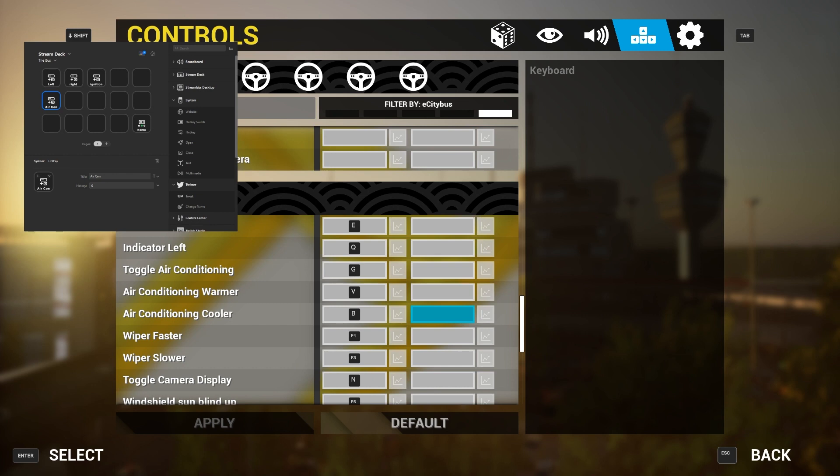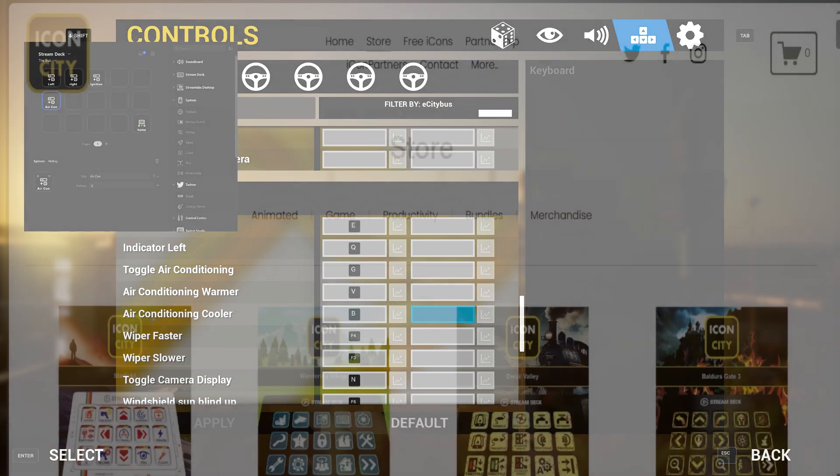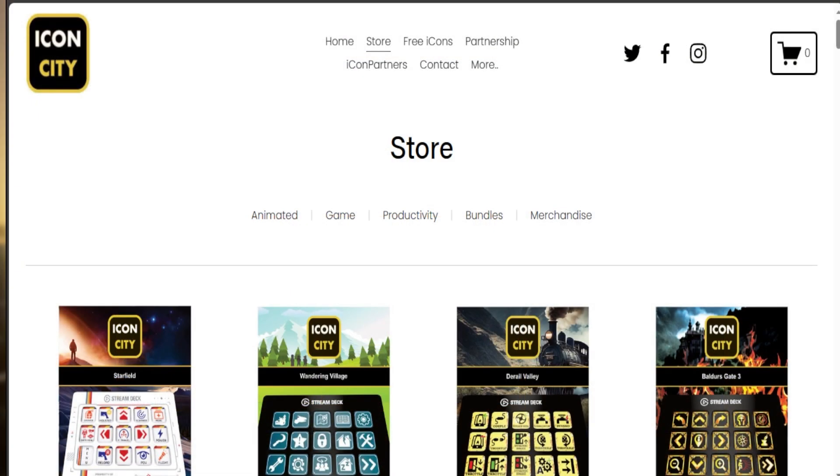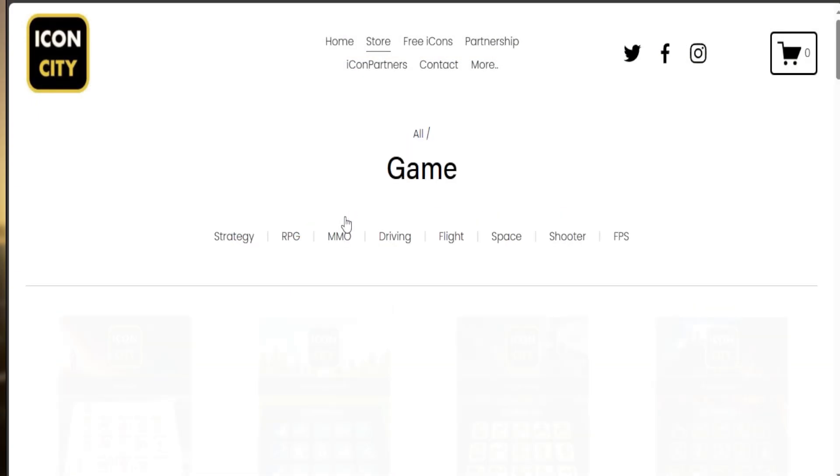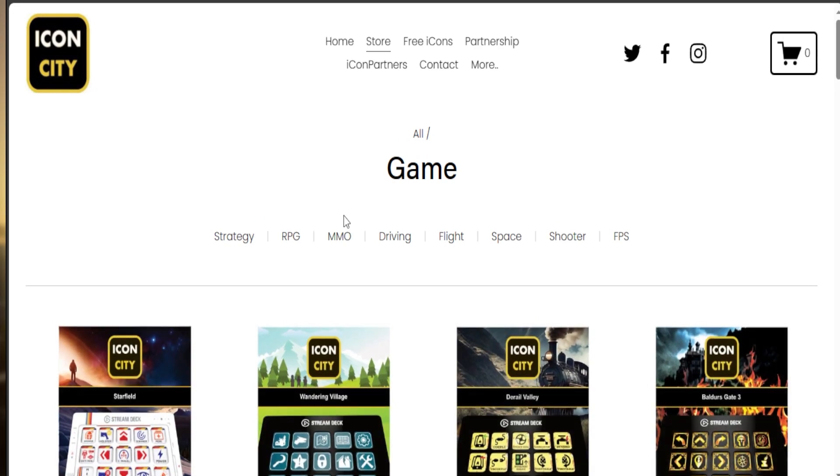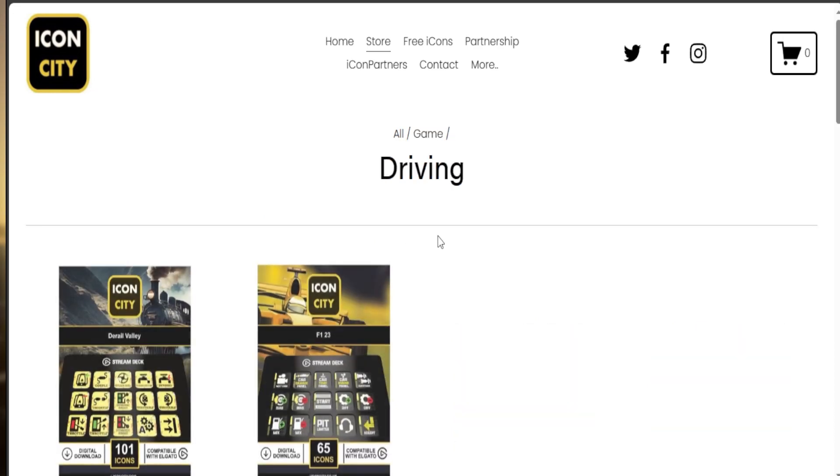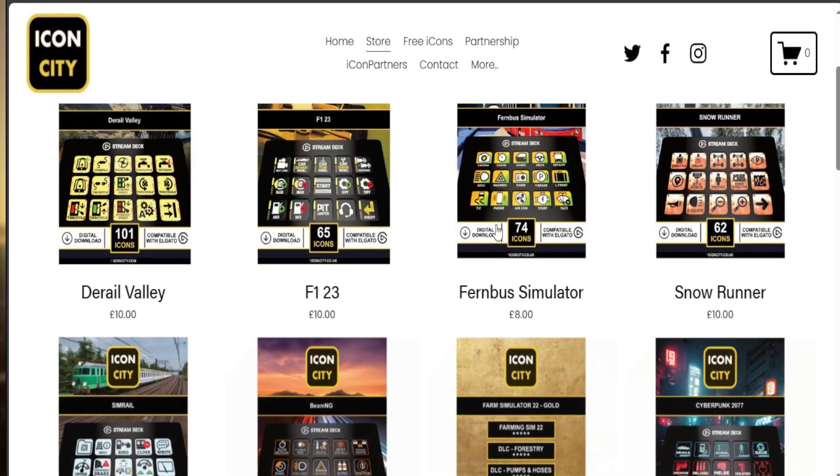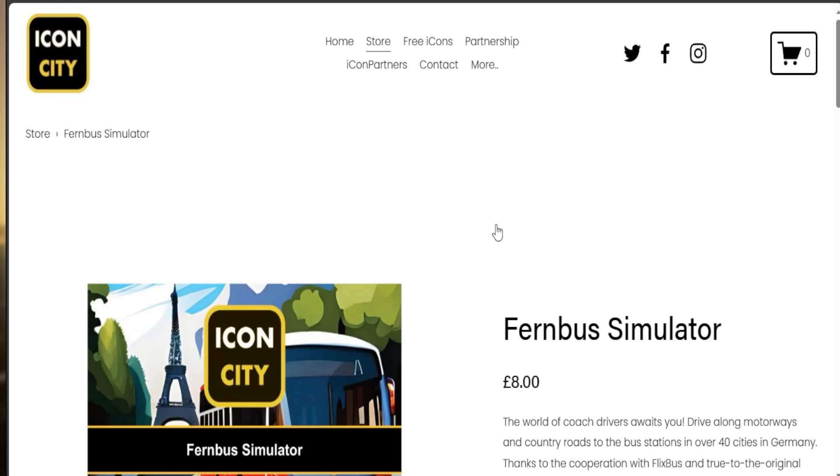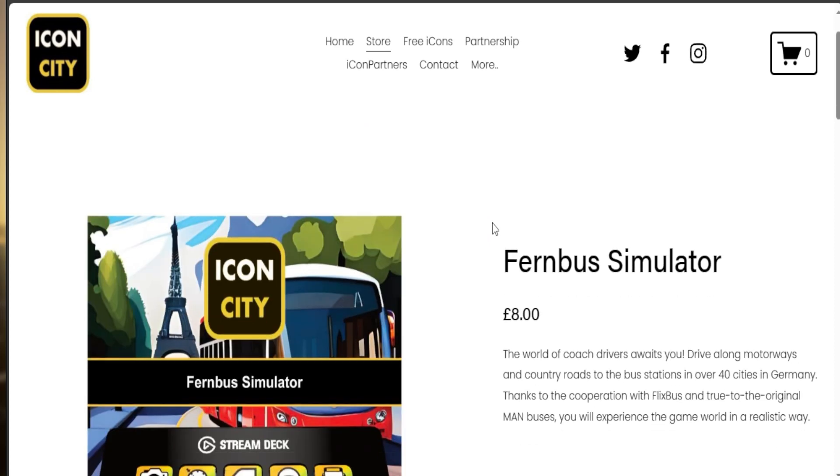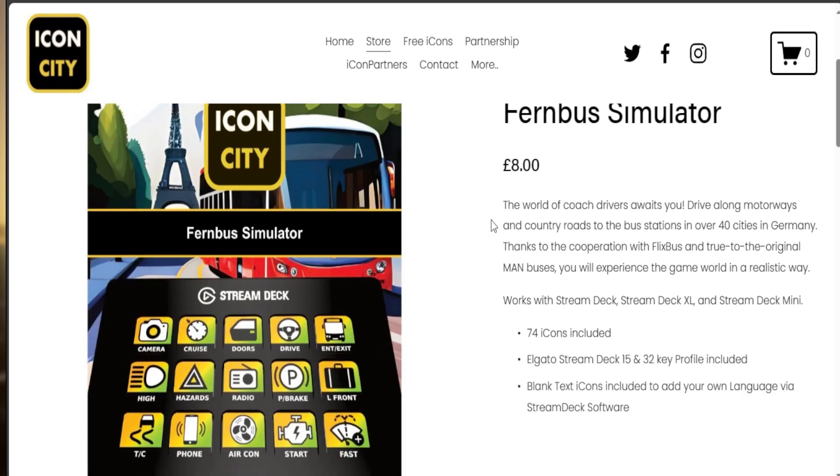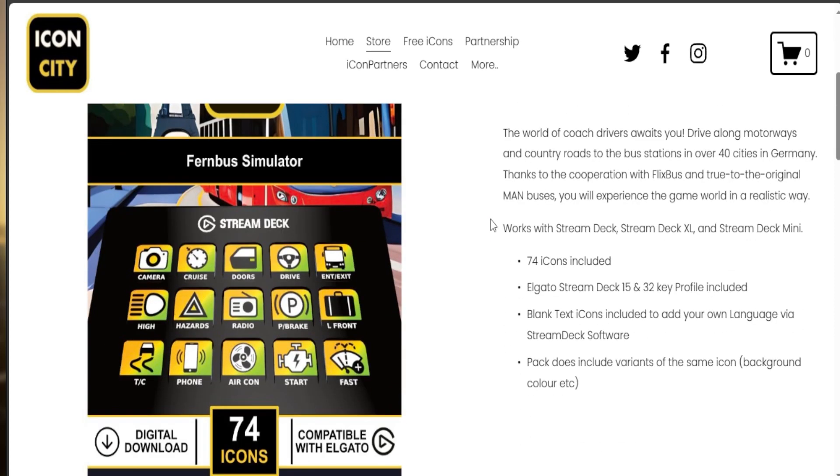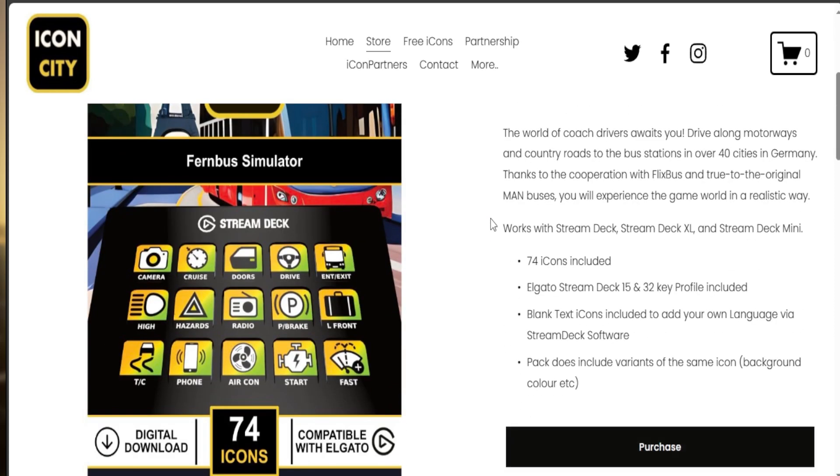And you can do passenger interaction. Arrange your Stream Deck buttons logically for easy access while playing, and you can also add custom icons to each button for better visual recognition. I'm also going to leave a link for custom icons which you can add to each button for better visual recognition from Icon City.